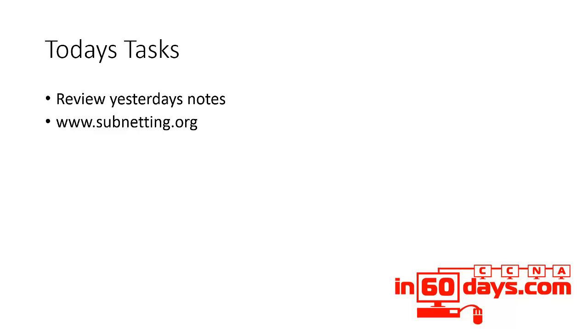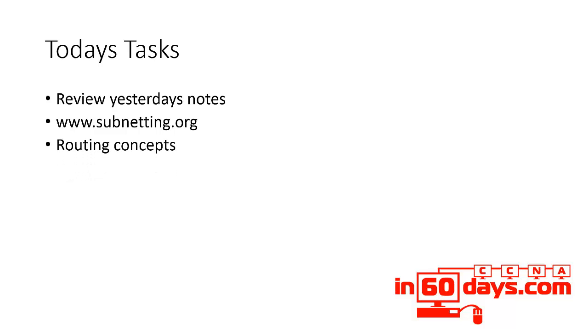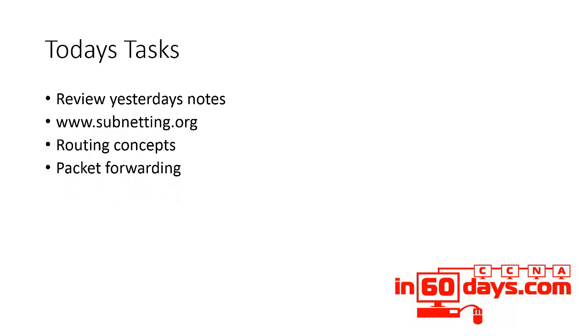Looking at routing concepts. Before we dig into specific routing protocols, you need to understand routing in a fair amount of detail. This is something else that slid down from the CCNP syllabus into the CCNA, where you need a good understanding of the routing concepts.